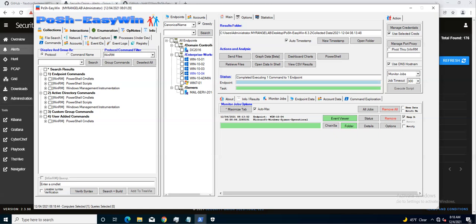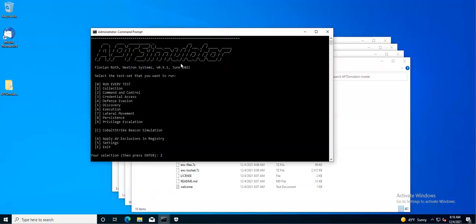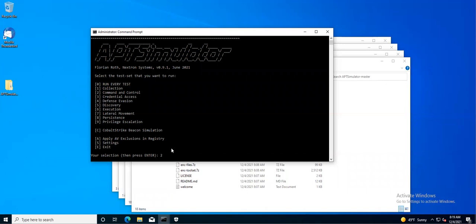On the endpoint that we're going to be running some tests on, you can simply use APT simulator. You may want to go ahead and disable Windows Defender if you have some sort of antivirus. In this particular instance I did, and I ran it as administrator. Essentially what I'm doing is I wanted to do the command and control test, which is number two.